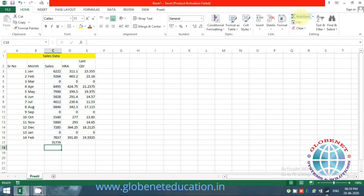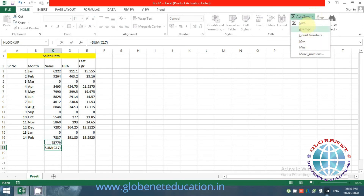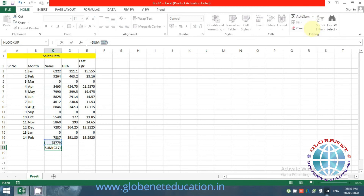When you click AutoSum you get the sum. There are also basic functions available: Sum, Average, Count, Max, and Min — things you would use very commonly, available right from the AutoSum dropdown.